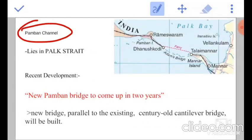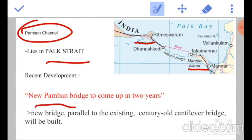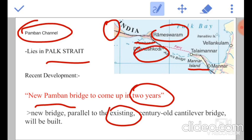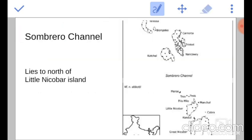This is the Pamban channel. It lies in the Palk Strait. Here is the Pamban island and Manar island which we were talking about previously. The recent development is a new Pamban bridge to come up in two years. This bridge is going to be constructed parallel to the existing one and extends from the mainland to the Rameshwaram and Dhanushkodi island.